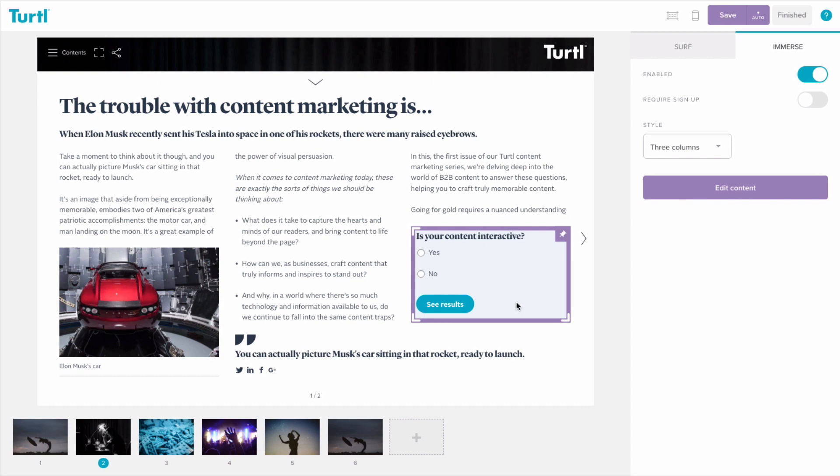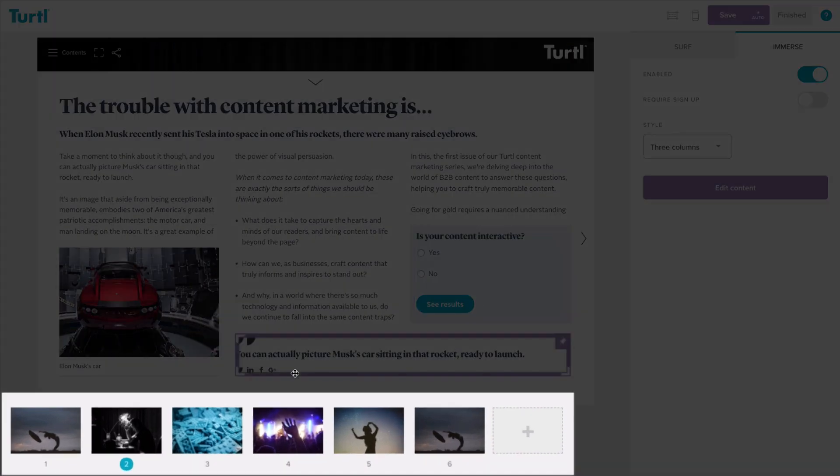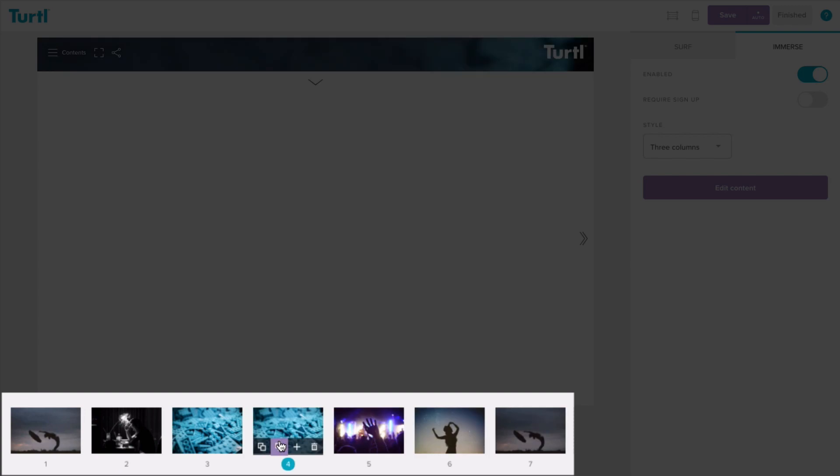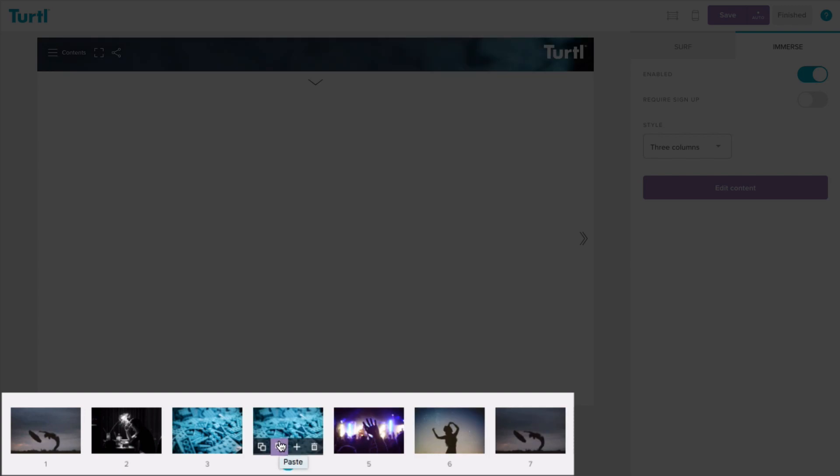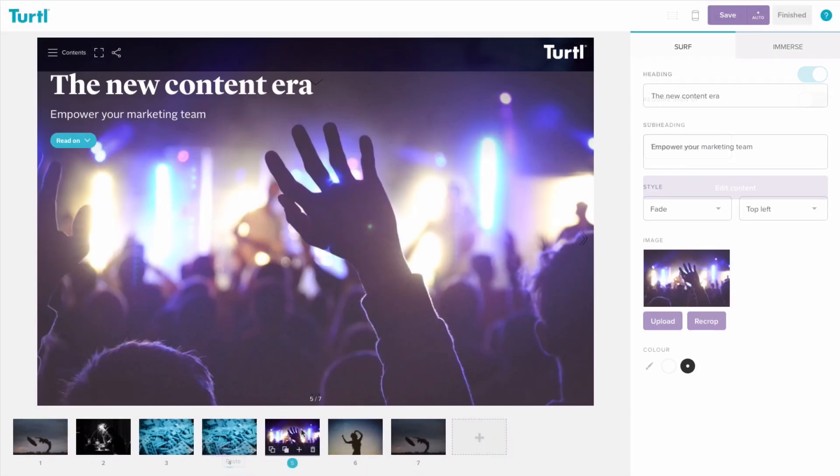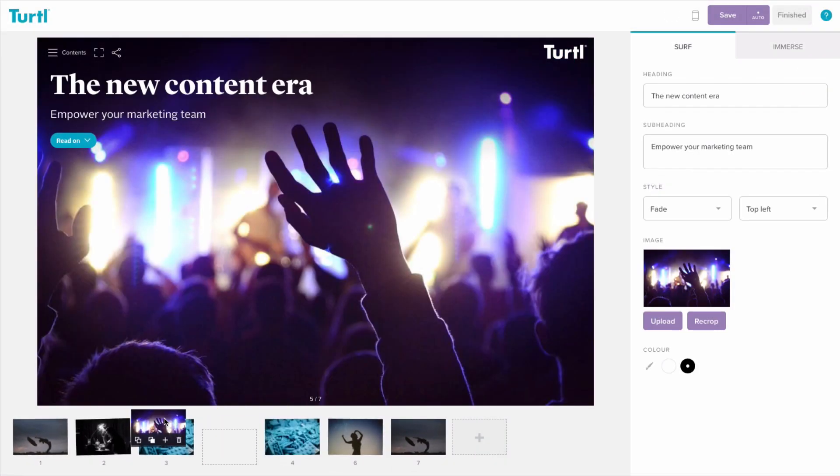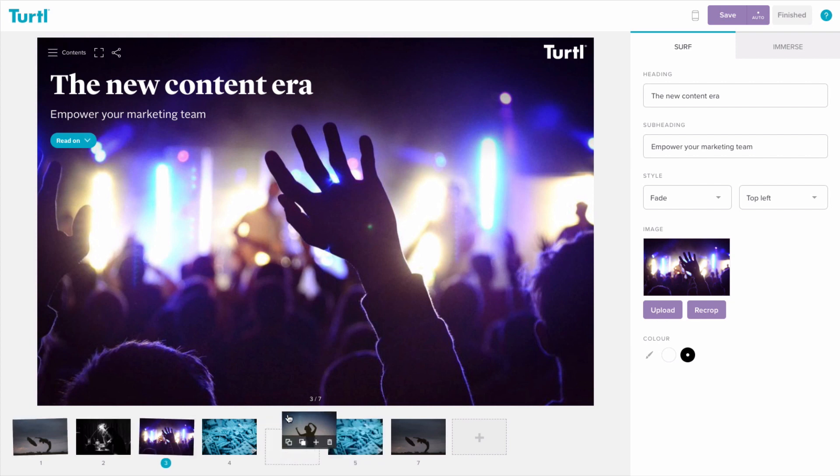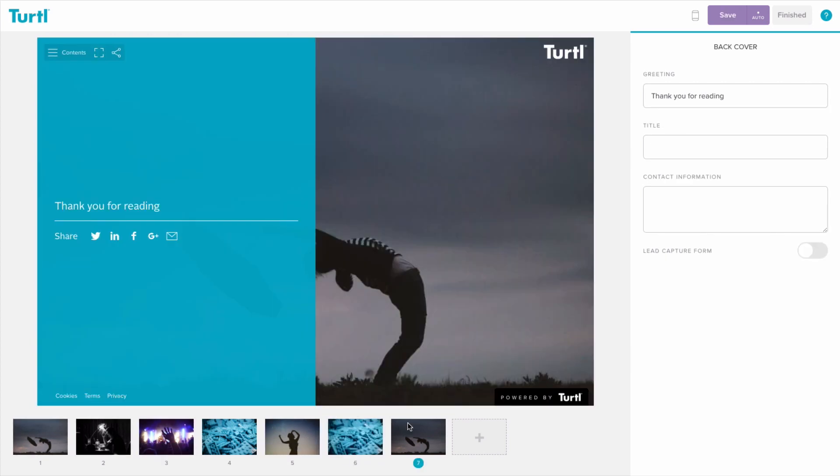A handy timeline at the bottom of the screen lets you copy, paste, add, remove, and reorder your pages as you wish. The timeline also lets you access the back cover to make a range of customisations.